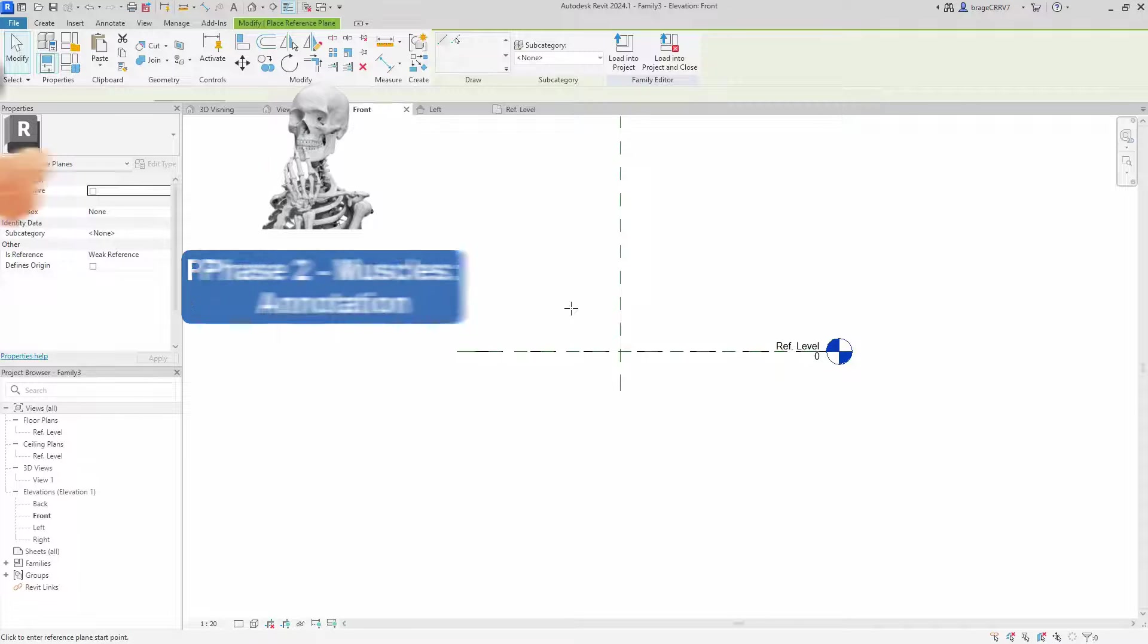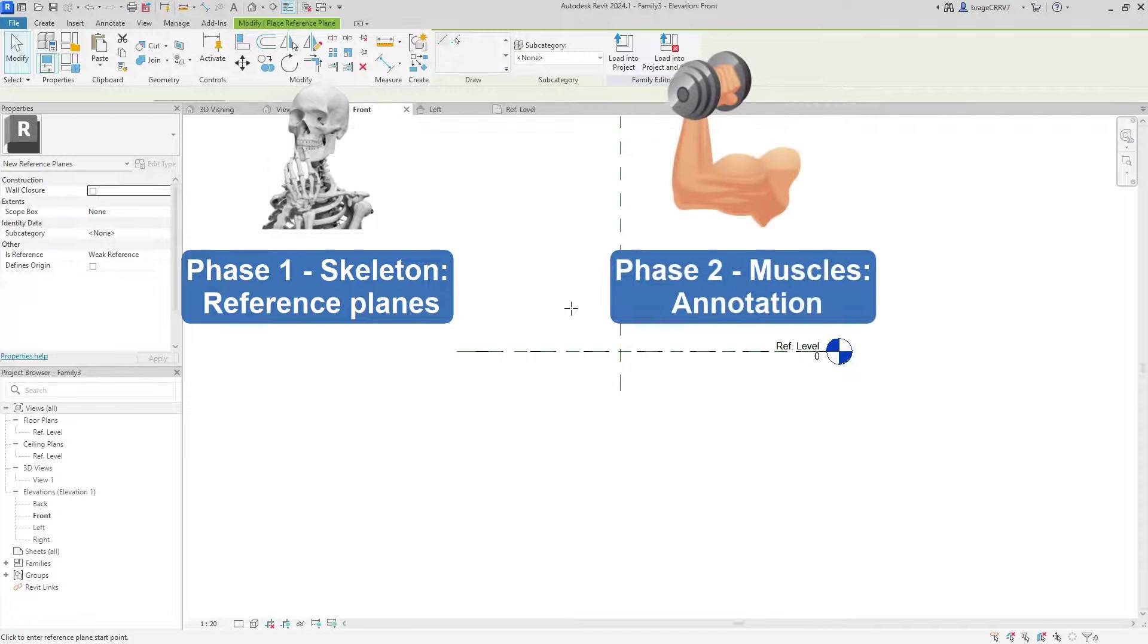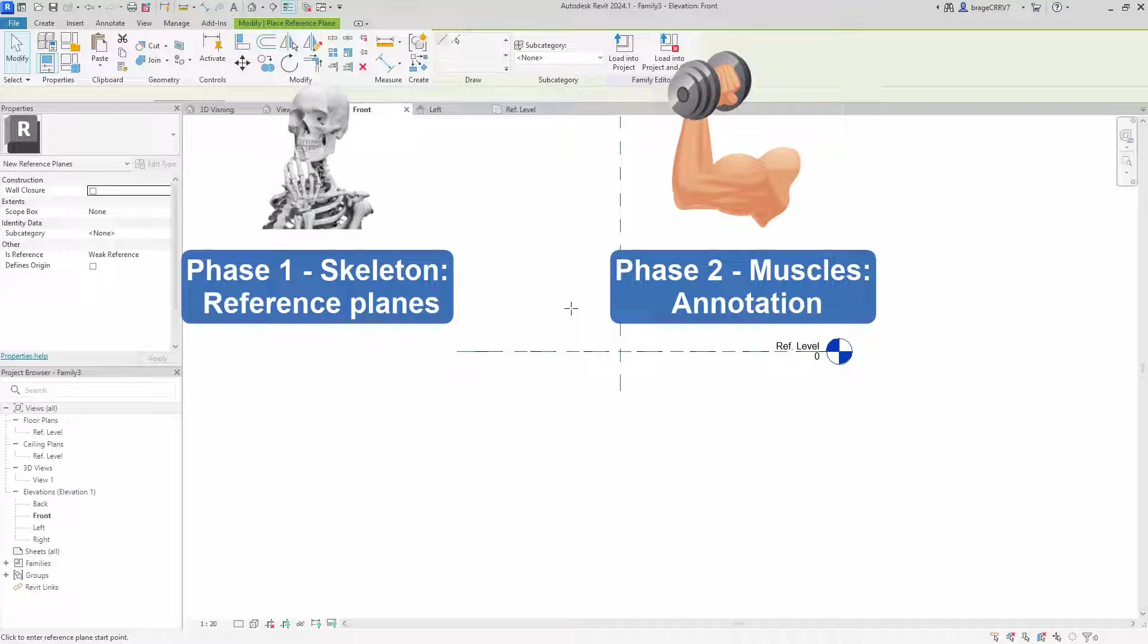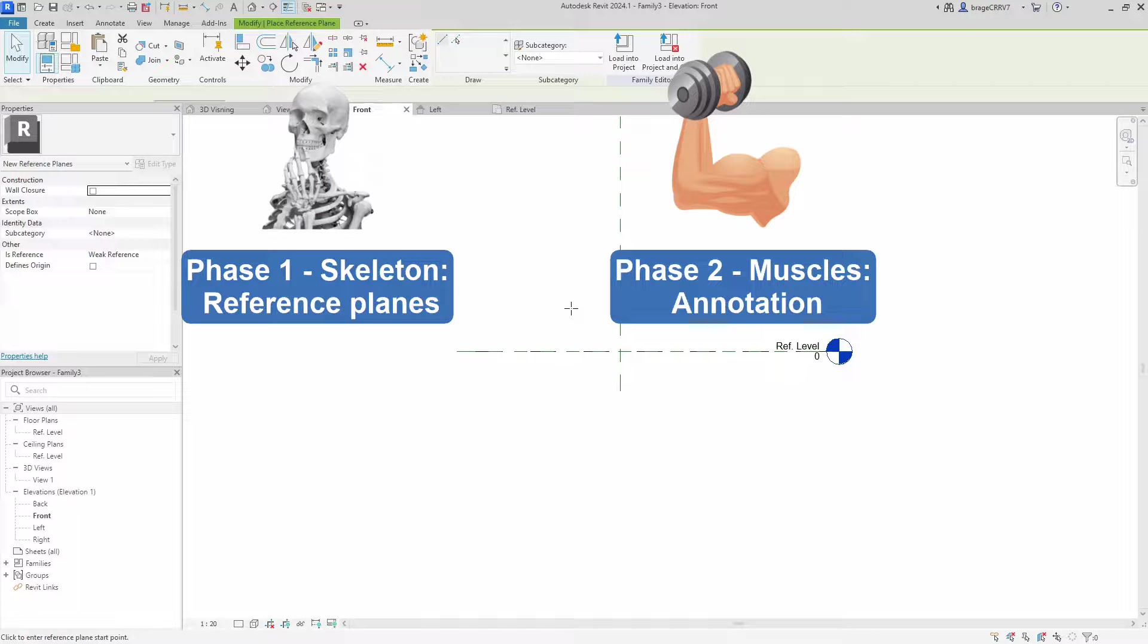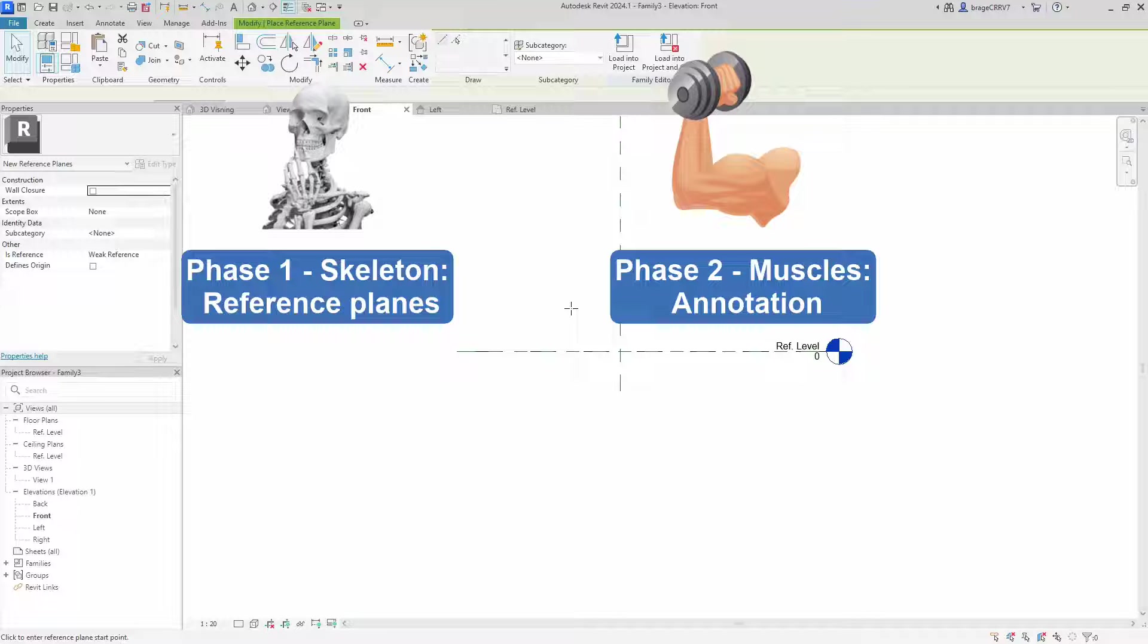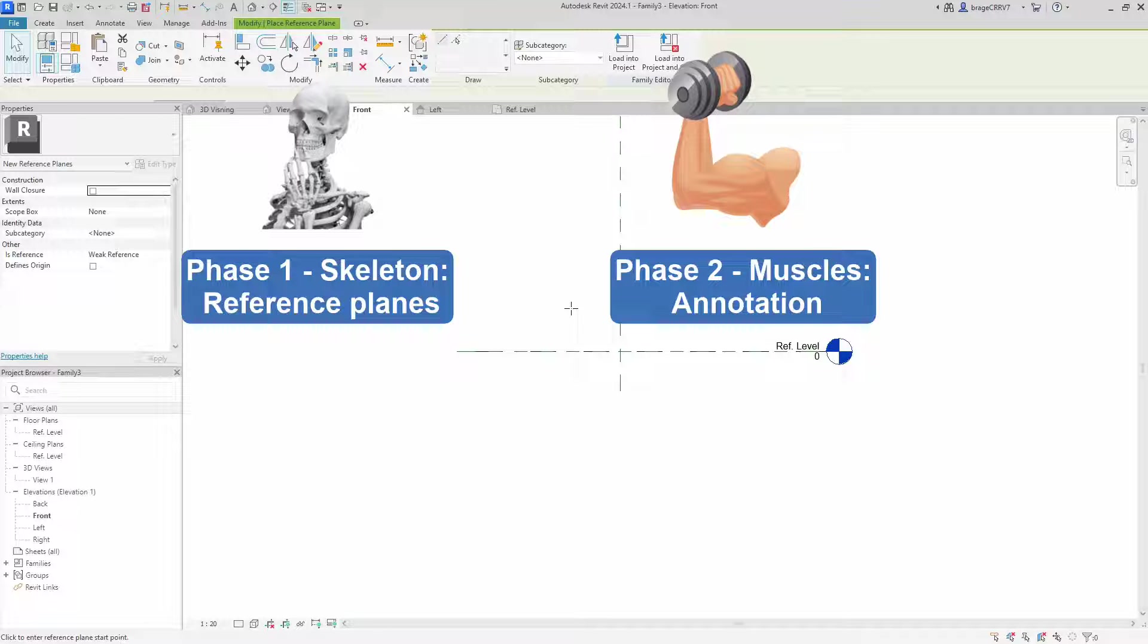Phase 2, the muscles. The next step involves adding annotations, such as dimensions, diameters and arc length to the reference planes. These annotations carry the load, dynamically adjusting the reference planes as dimension values change.